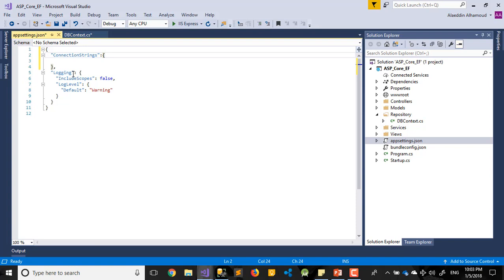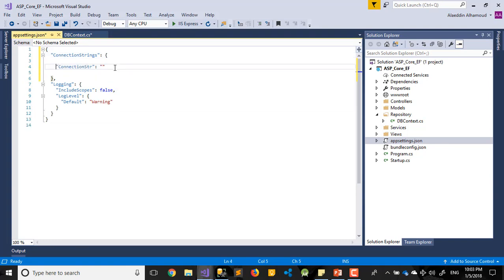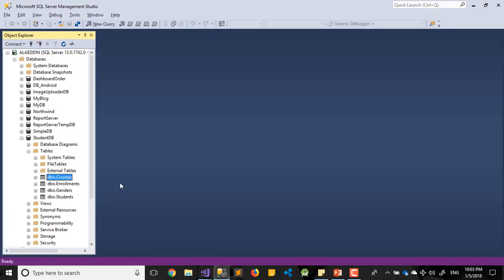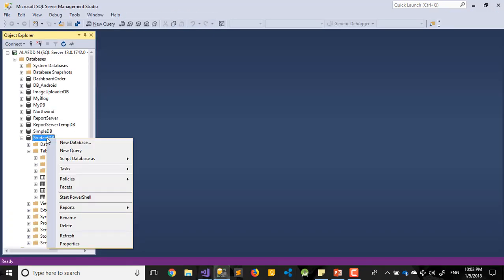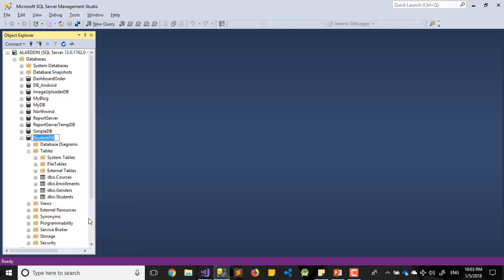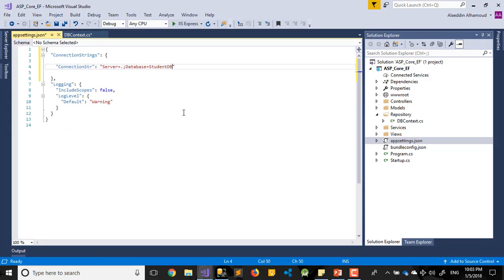After that, I write my connection string. Here I write my connection. We need here server. My server name here is just a point because it's local server. After that I need database name, exactly the same name what I call it there. I think I call it student DB. Same name.